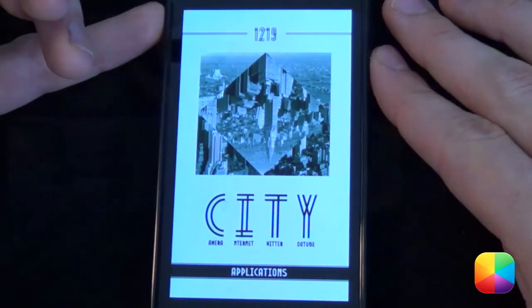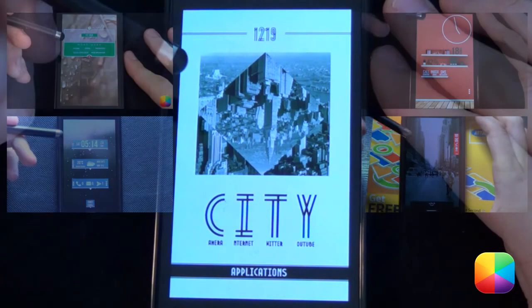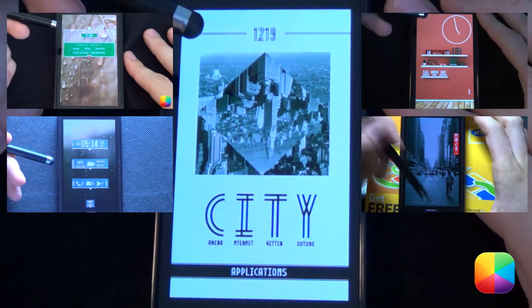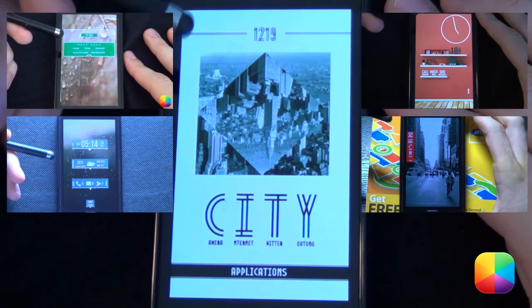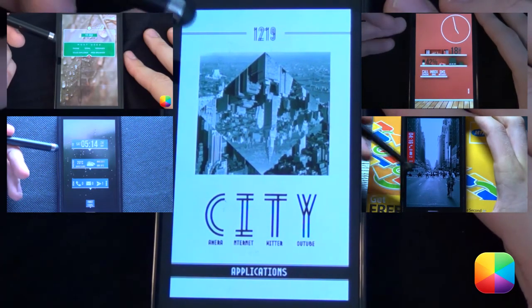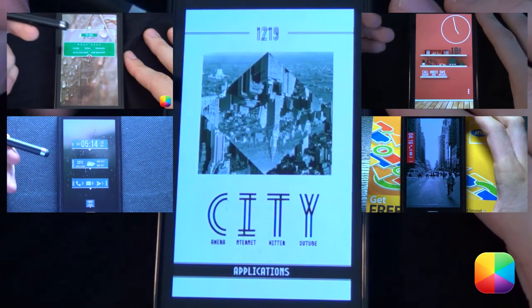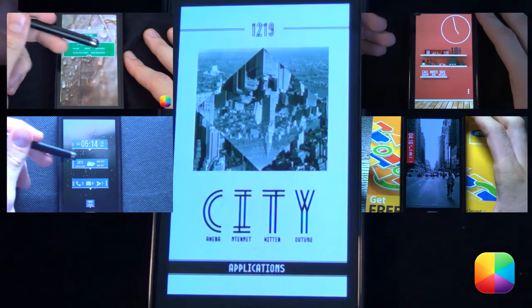Look how easy that is to resize — it is amazing. And there we have it. I hope you enjoyed this tutorial. Please subscribe to the MyColorScreen channel, as there will be daily — that's right, daily — tutorials for home screens as well as widgets. Thank you very much, guys.